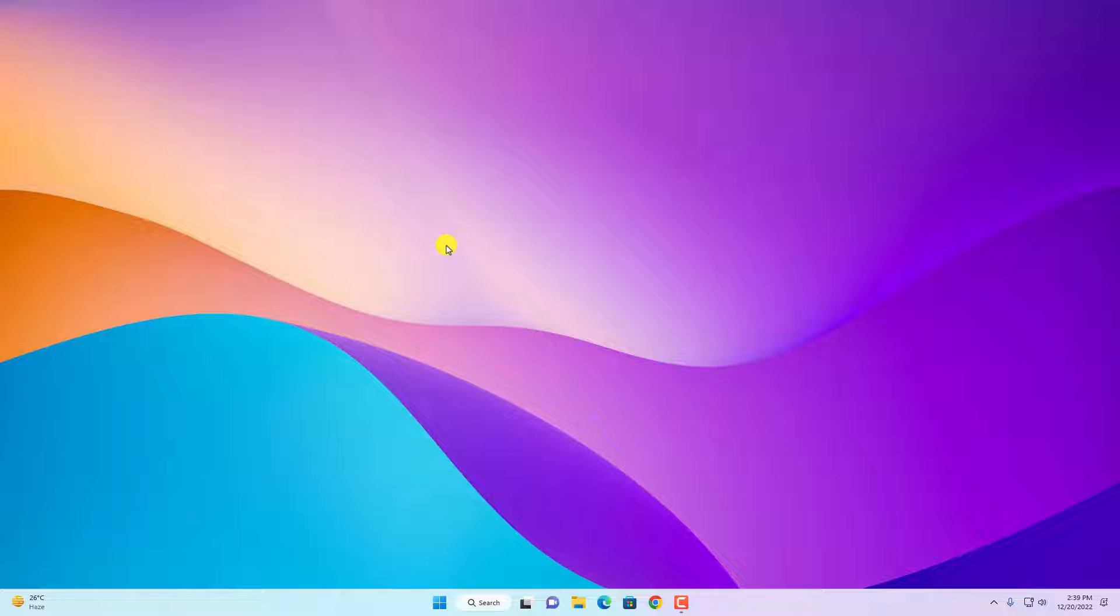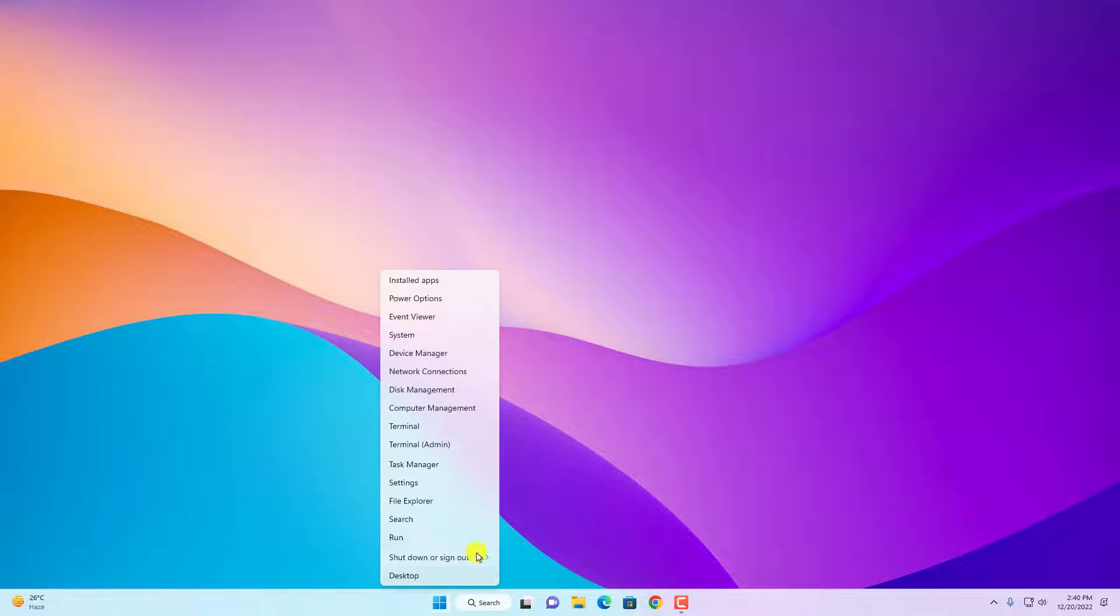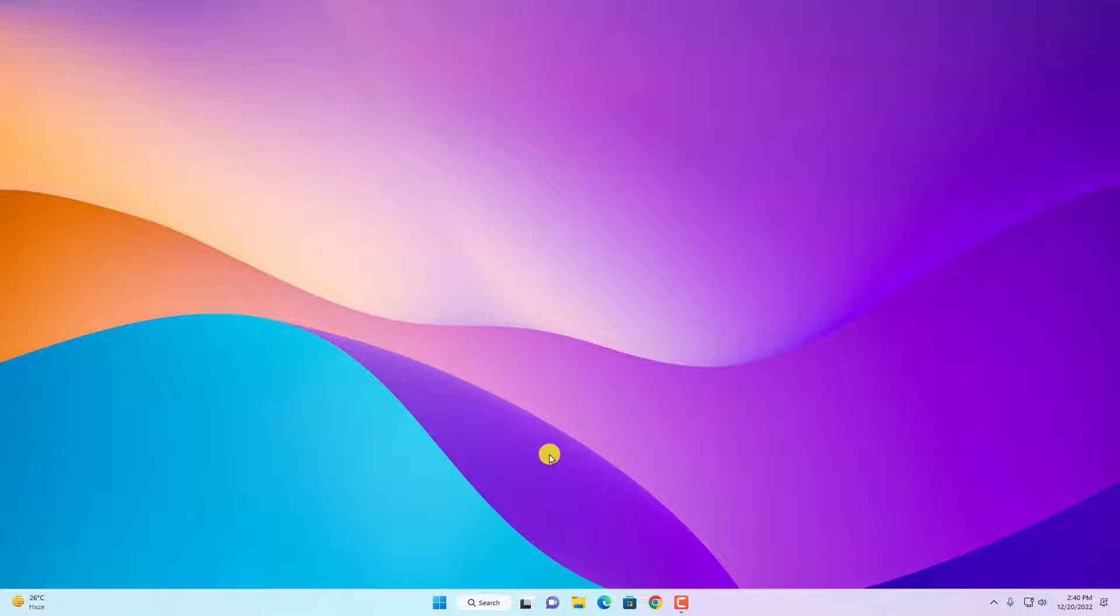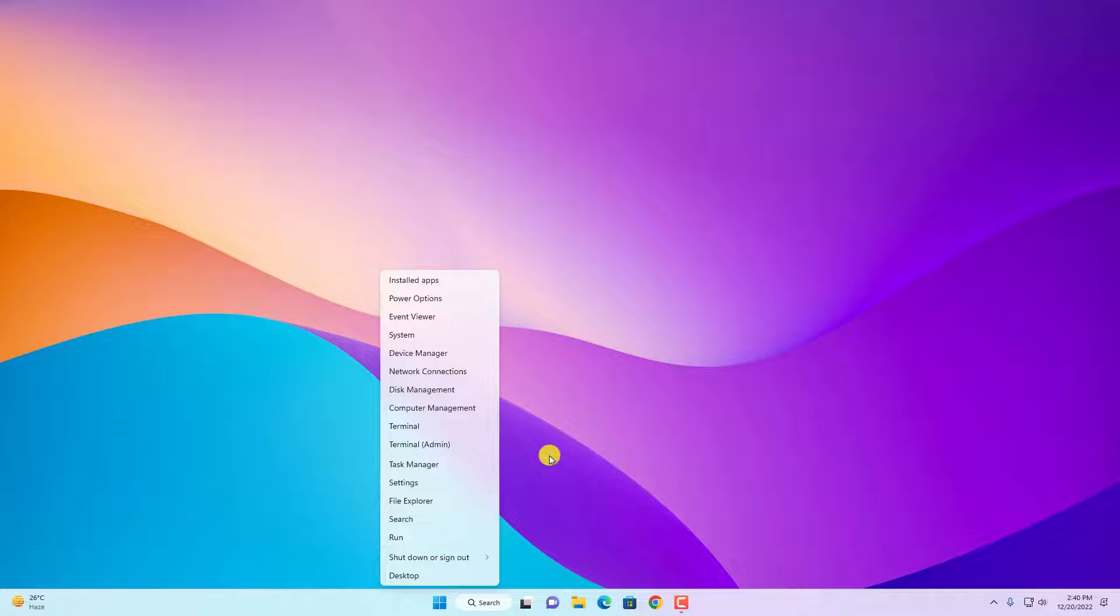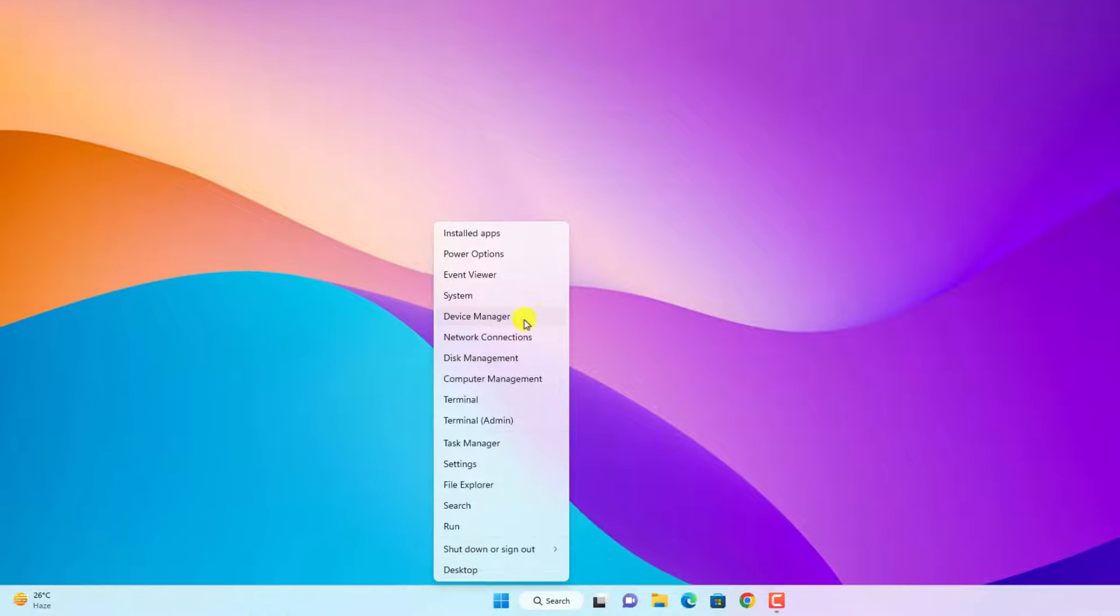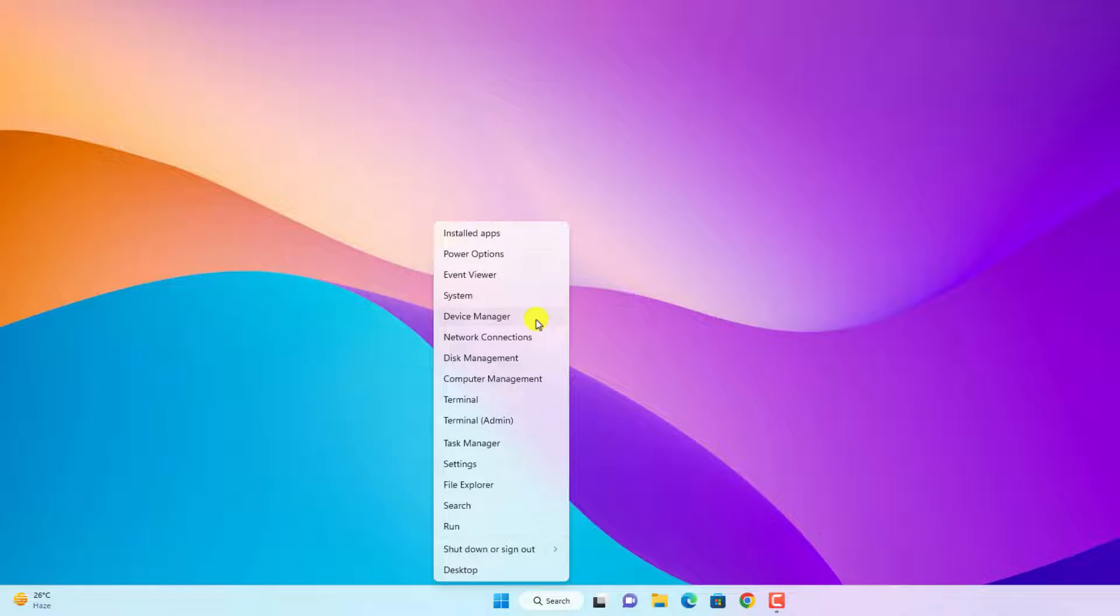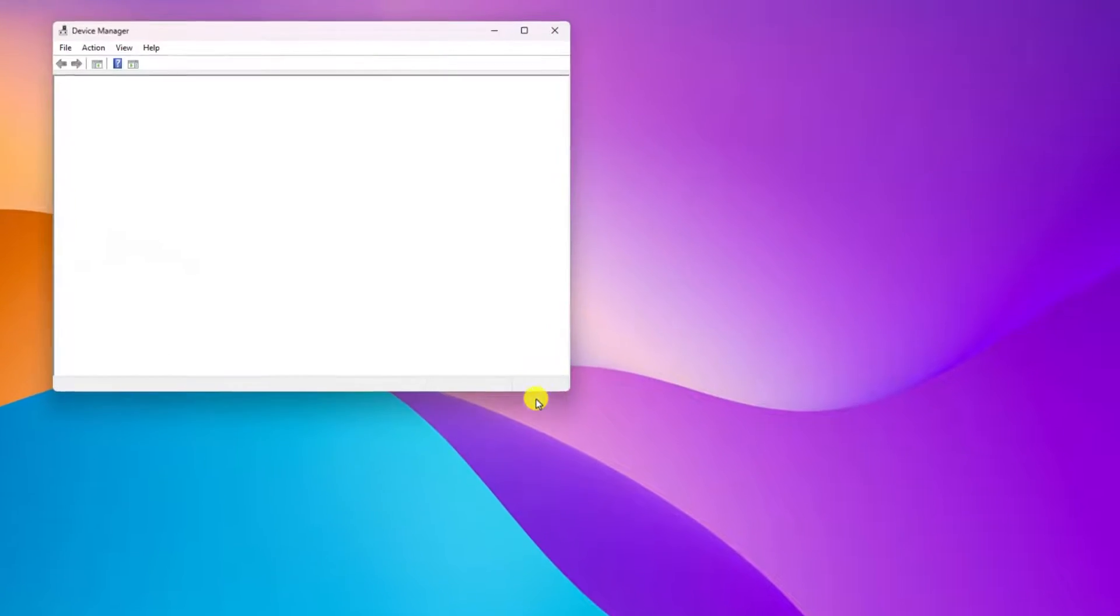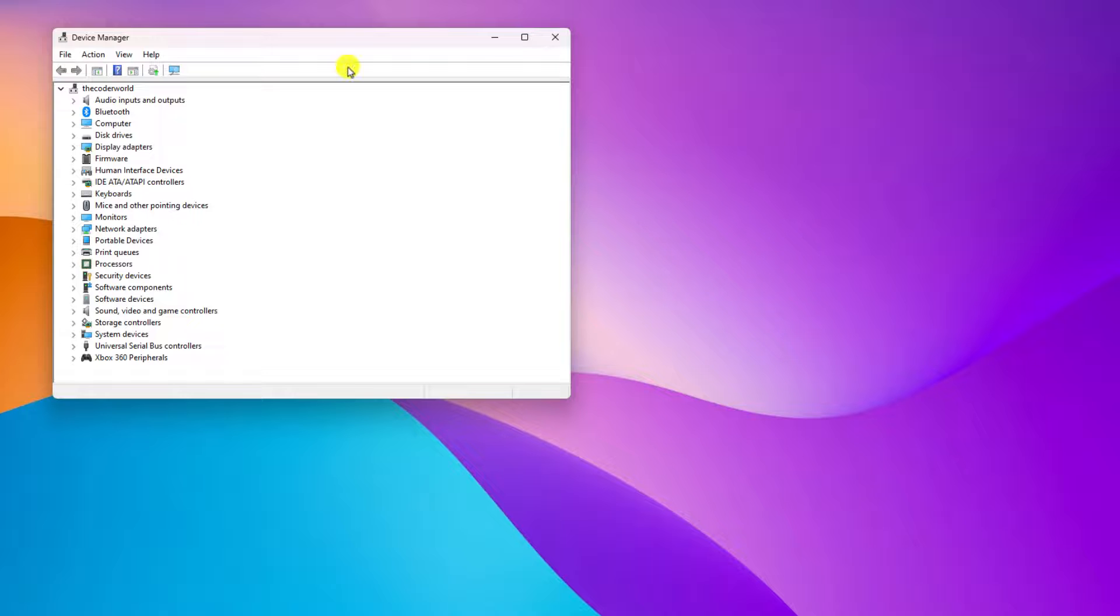For that, you can simply right-click on the Start button, or else you can also use Win+X shortcut key. Then select Device Manager option from the context menu, and Device Manager will appear. Here, select the category in which the device is associated.